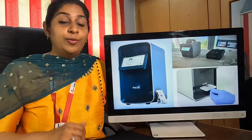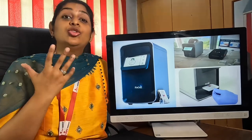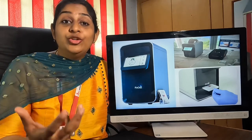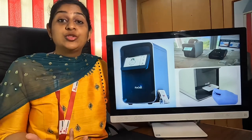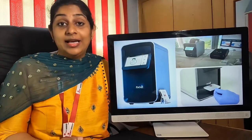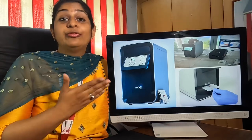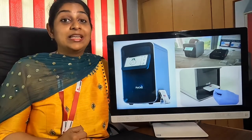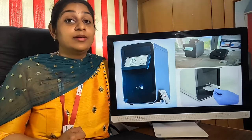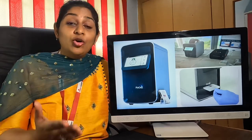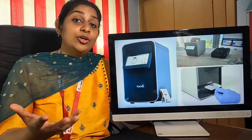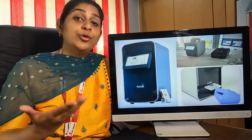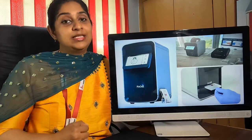The fifth point is the throughput of your machine. According to the workload of your center, you have to choose wisely. A machine can give 40 samples per hour, and some machines can give 60 samples per hour as a throughput. According to the sample load you are going to get at your center, you need to choose how much throughput you need.